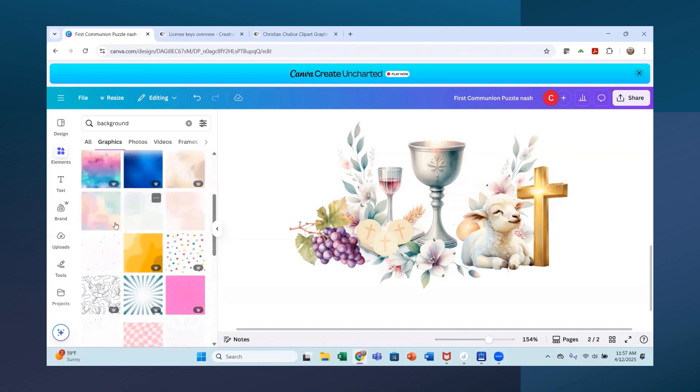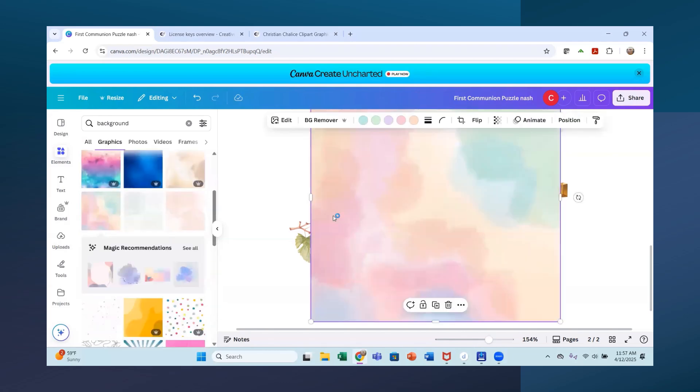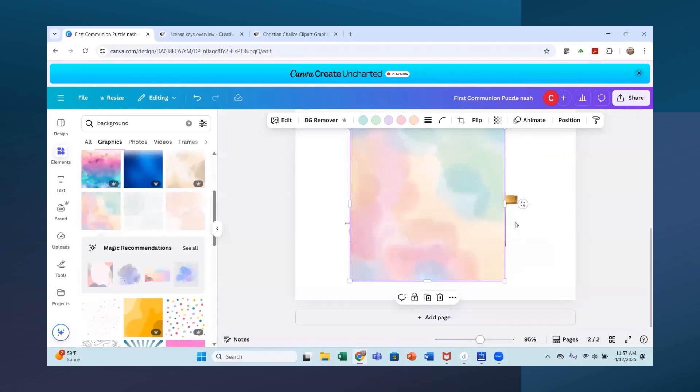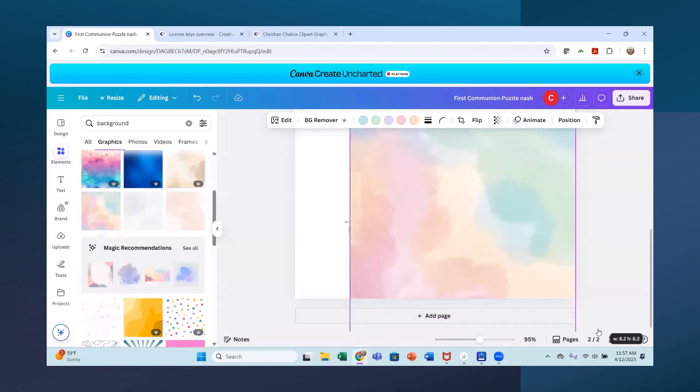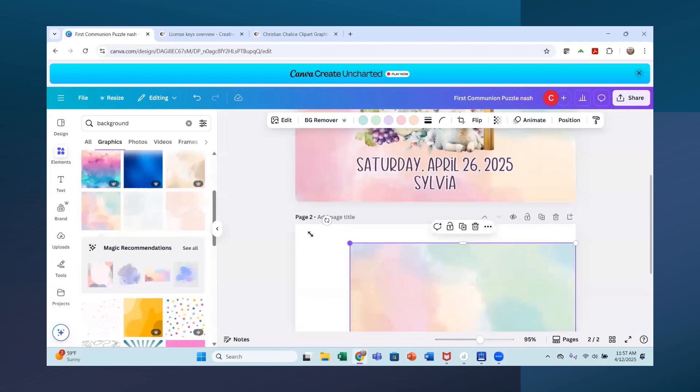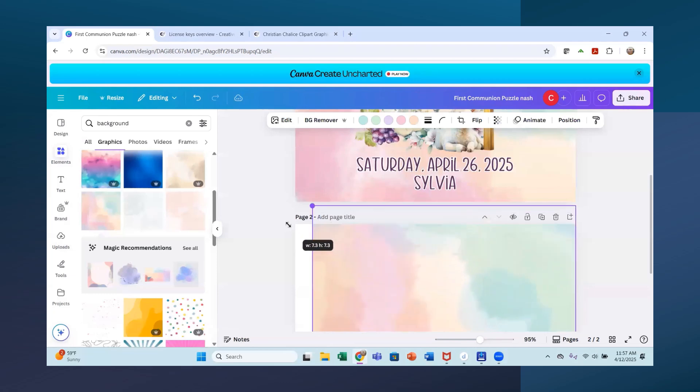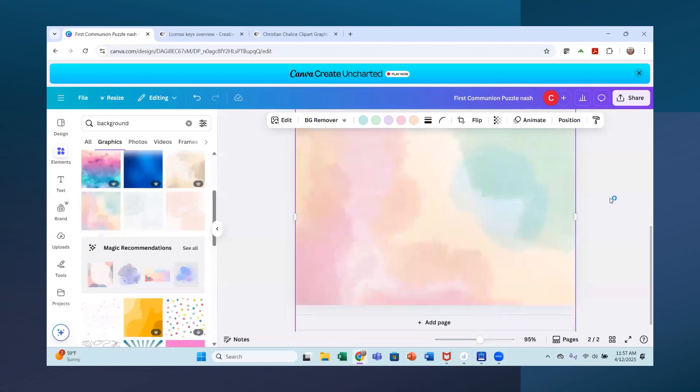Might have used this one. Looks like it's about right. I'm going to make this smaller so that we can see it. Stretch it out here. Stretch it all the way to the side. That looks about right.